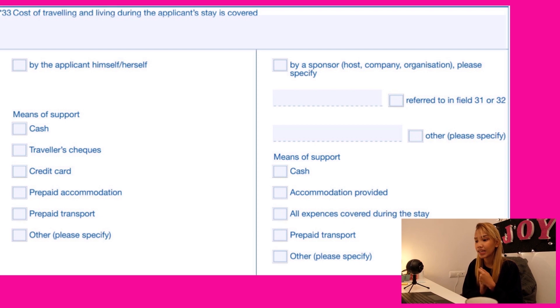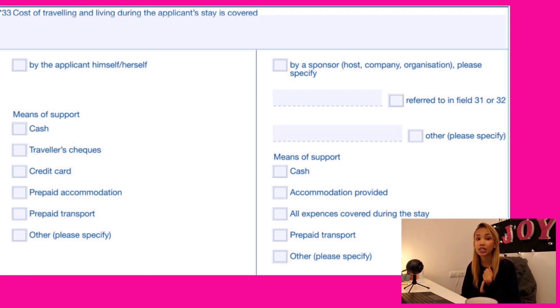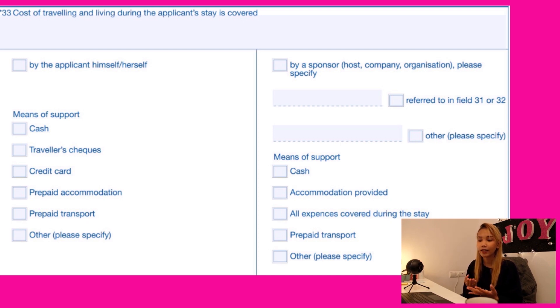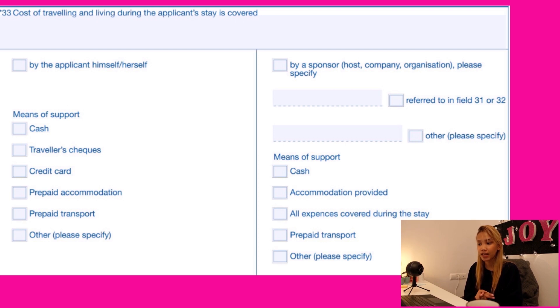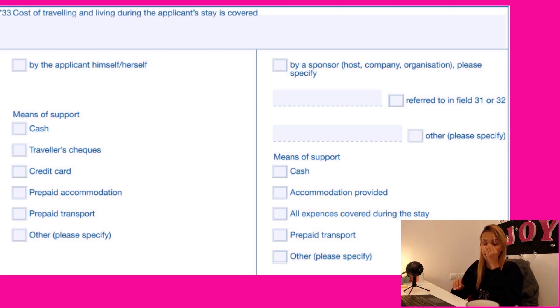Number thirty-three is about the cost of traveling and living during the applicant's stay — how you will financially support your trip to the Schengen area. It's either you will support yourself, someone will support you, or a combination. For example, I checked both 'by the applicant' and 'by a sponsor' since my husband will also support me. Showing that you can really support yourself is a plus. Please indicate your type of support — whether cash, credit card, or prepaid accommodation. It's all listed there; you just need to choose.